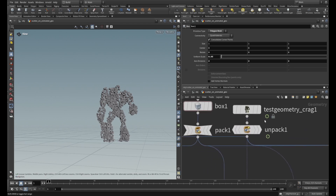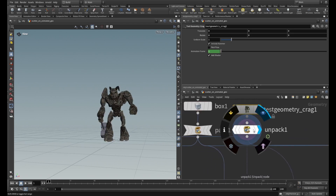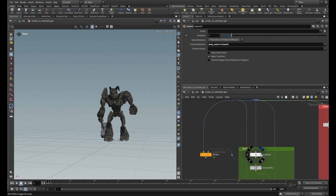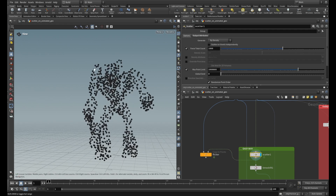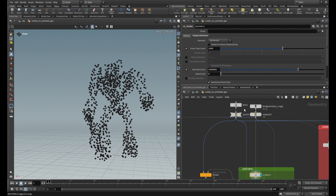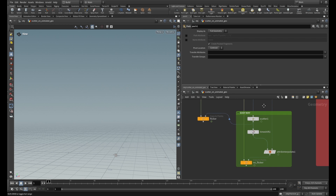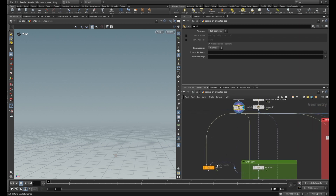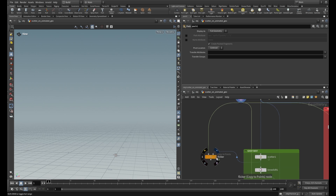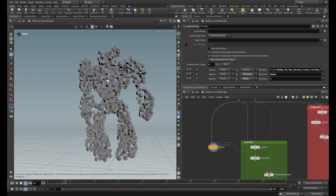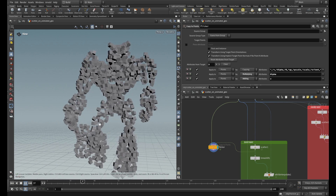If you look at this setup, I have this test geometry crack. I unpack it and scatter points on the geometry — here I make the point size a little bit bigger. On the other side I have a box with a uniform scale of 1 by 0.05. I pack it and copy to points, scattering my geometry on the scatter points. If you look at the result you will see that the geometry, this box, is flickering.